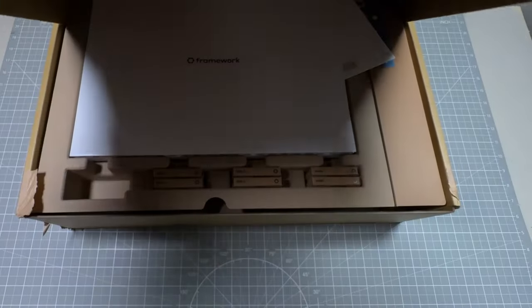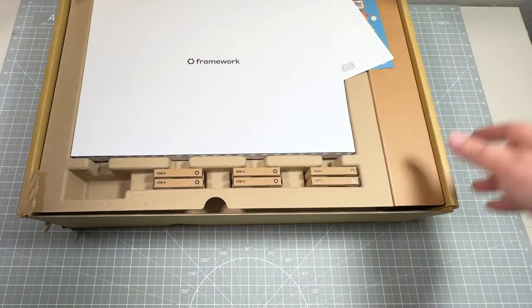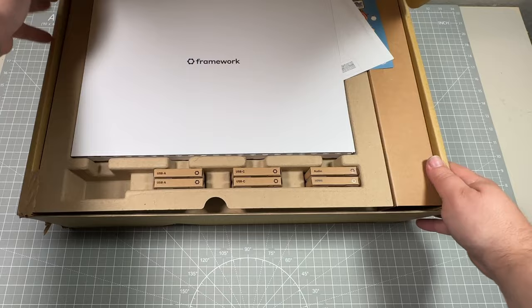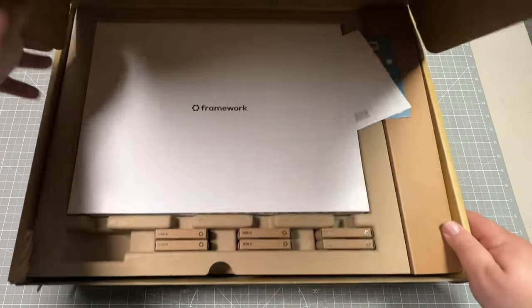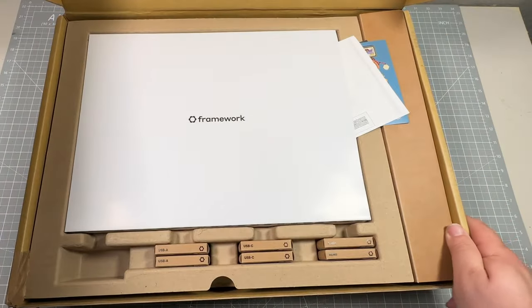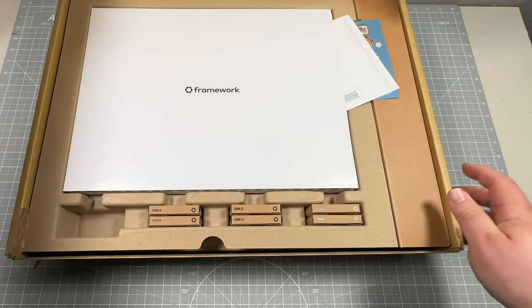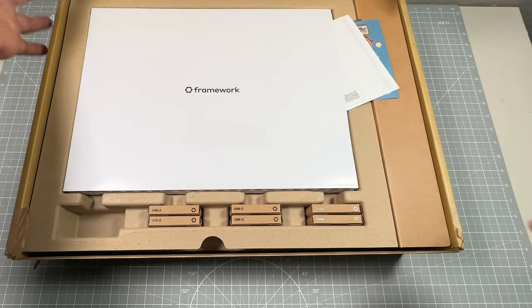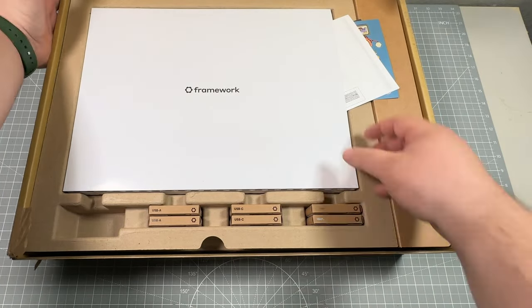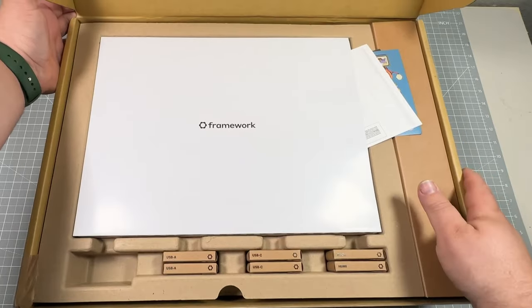So at this point, this video is going to be jumping into the unboxing experience. And then we'll do follow-up videos on setting things up for the first time and installing the modules.